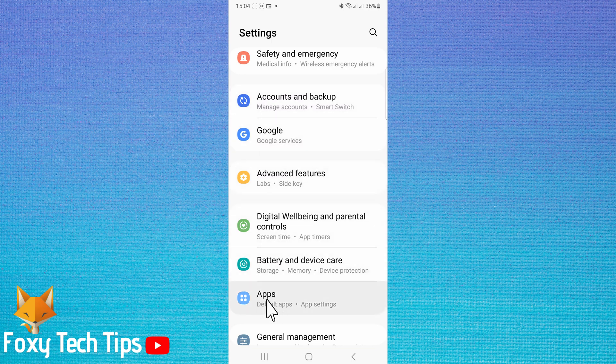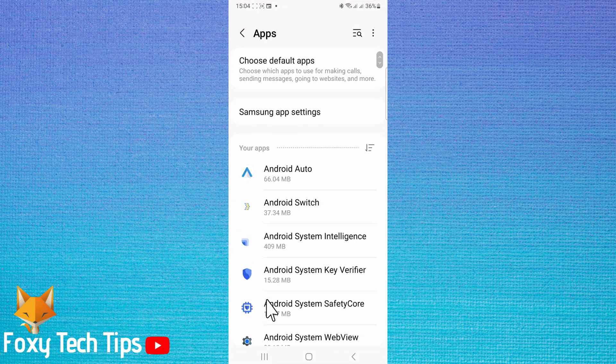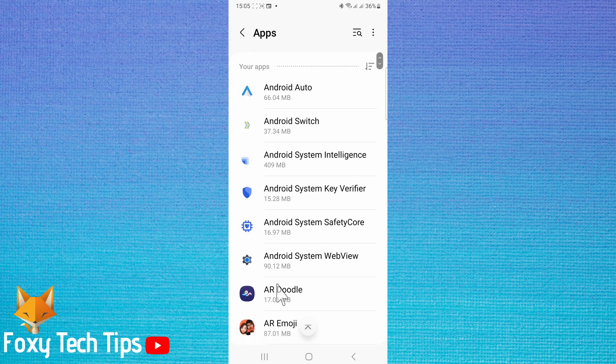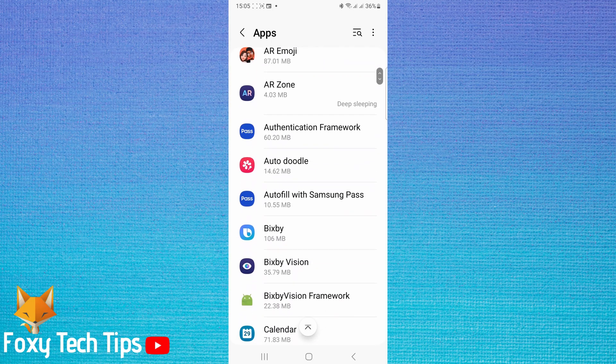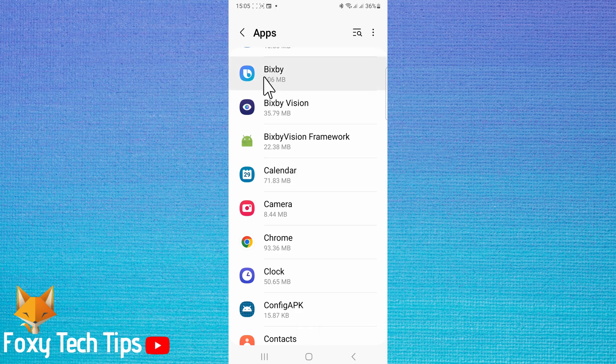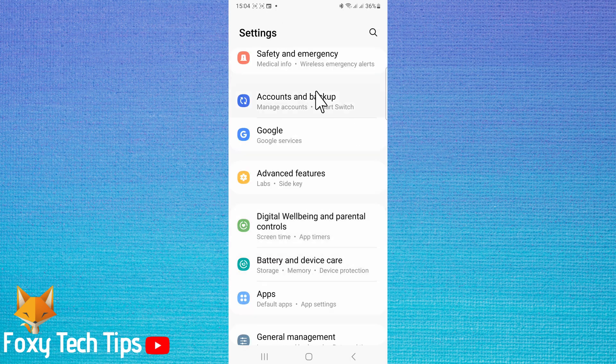When this is on, if your phone hears anything that sounds even vaguely like Hi Bixby, it will open Bixby. This can be frustrating if you don't actually want to wake Bixby. In settings, open apps.